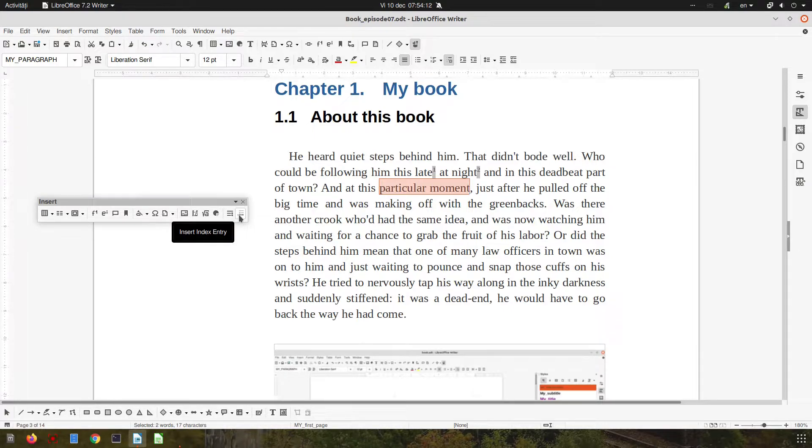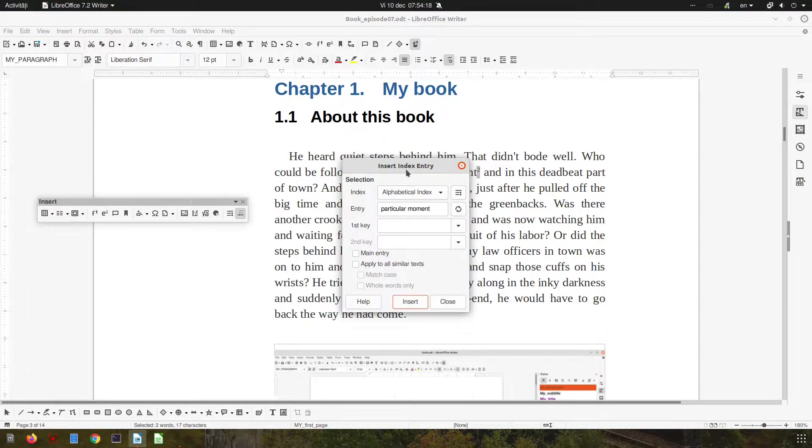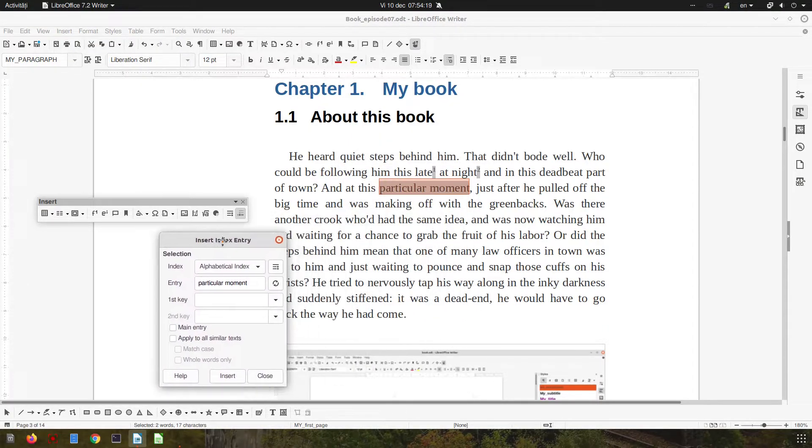In this case, we select the word and click here, so the word appears here. We click insert and we can close this.